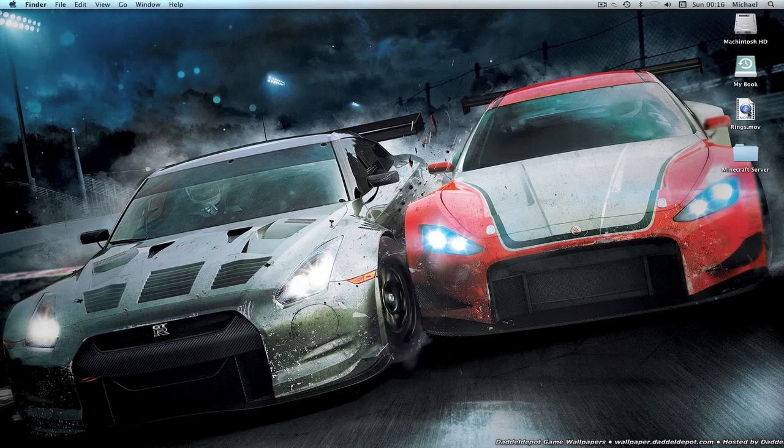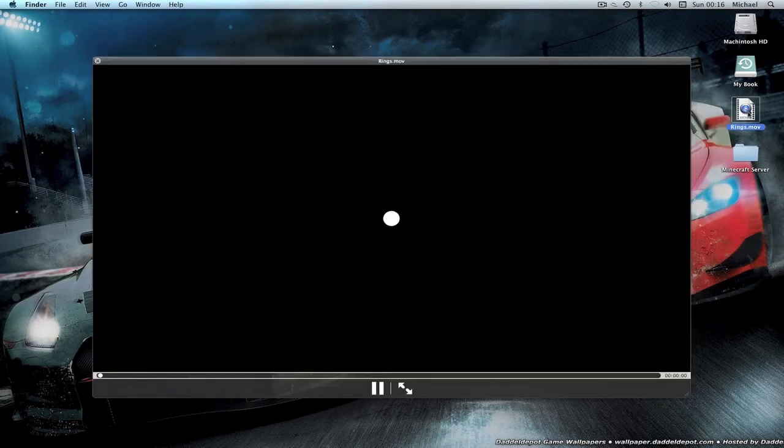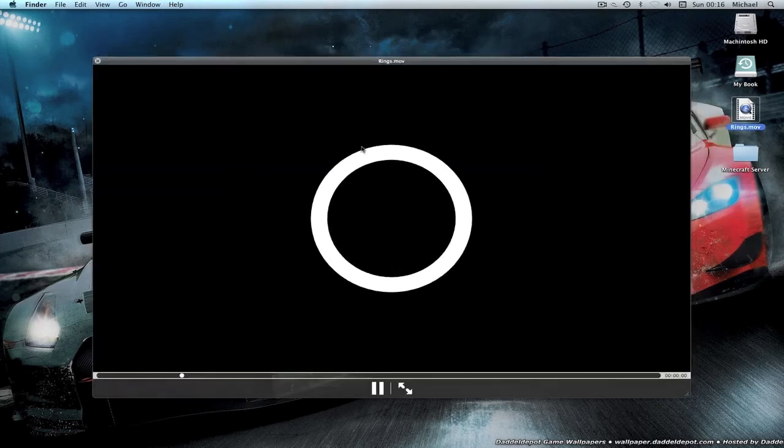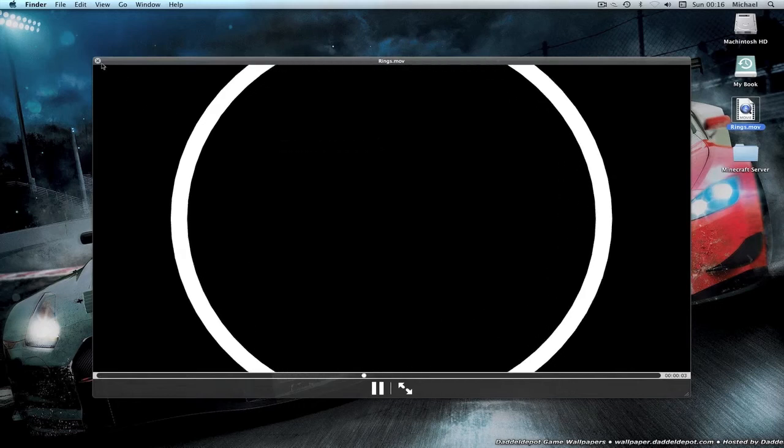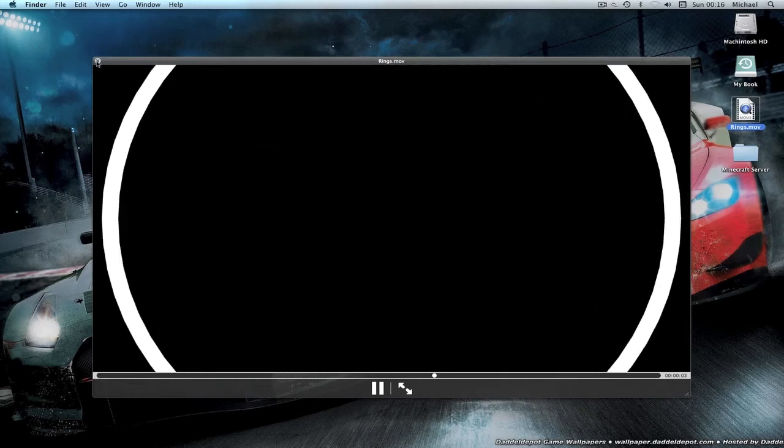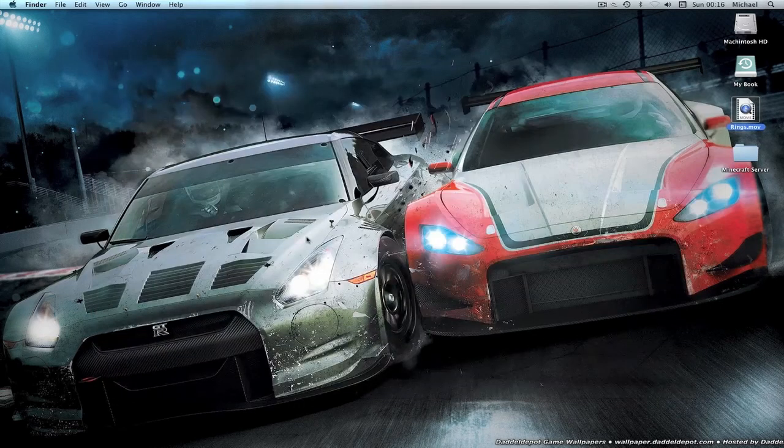Basically we've got this file now, and if I play it, you can just see it's just the rings, it's fairly slow, but we'll soon fix that. So what we're going to do is open our editing program.